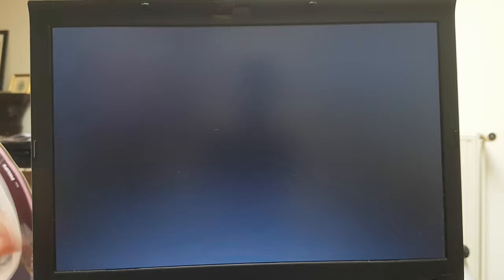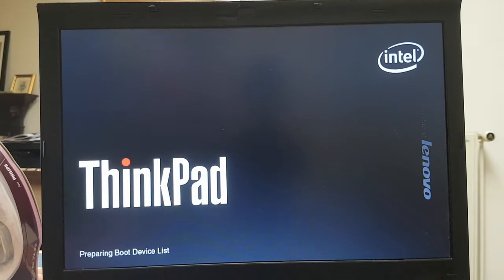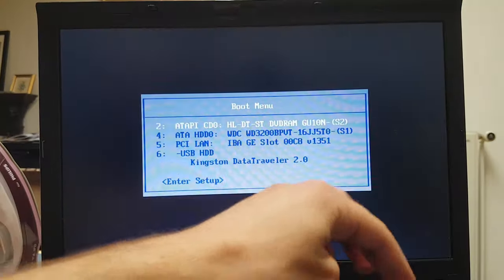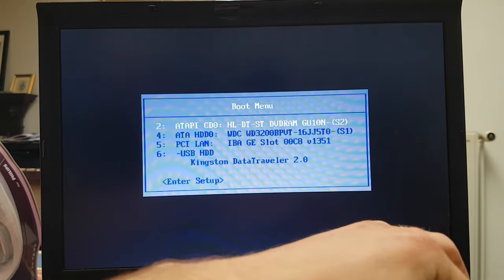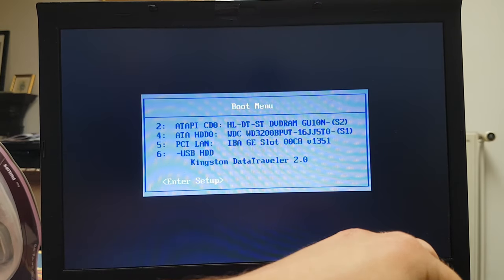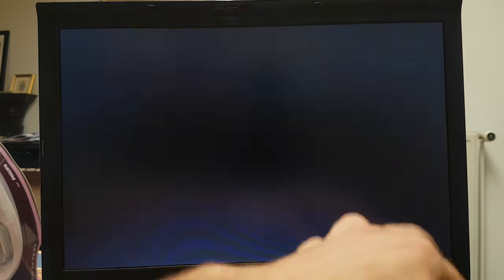So let us first of all, shut the system off, and let's insert our USB stick. Now let us boot off of the USB stick to begin. So I will choose my Kingston Data Traveler over here.